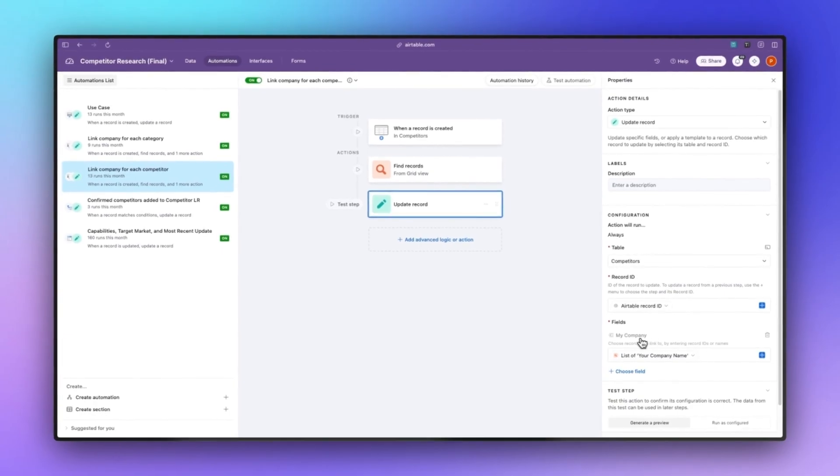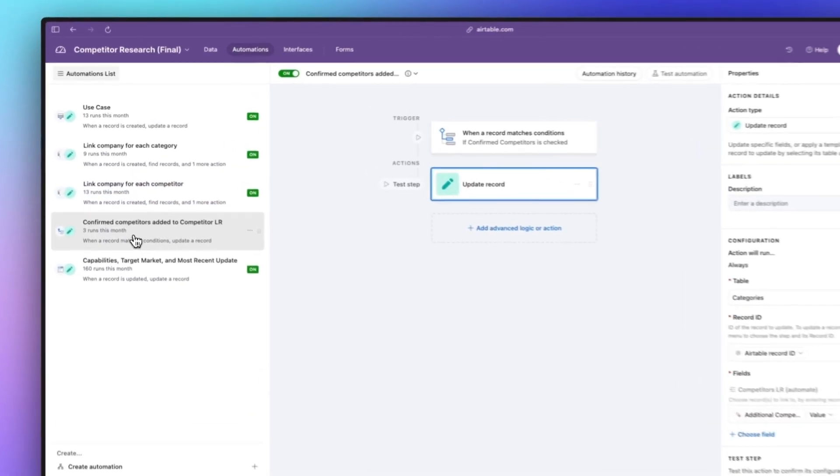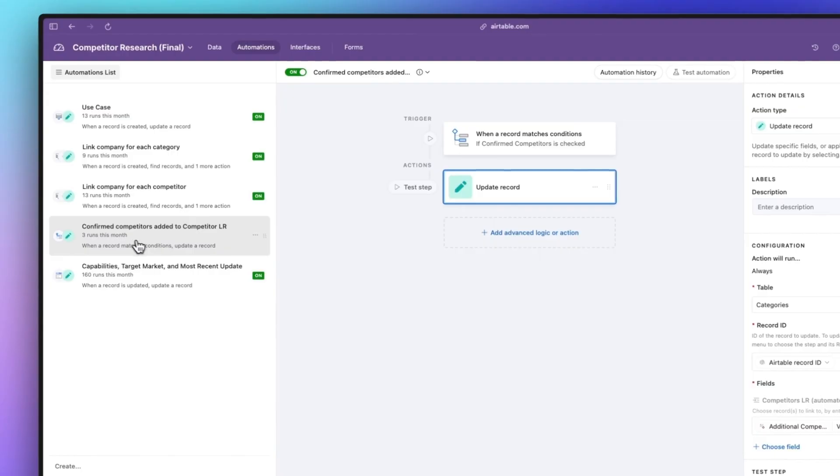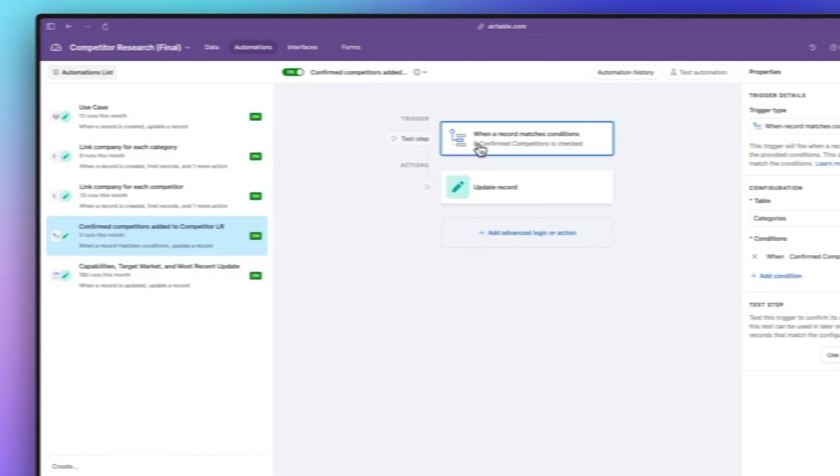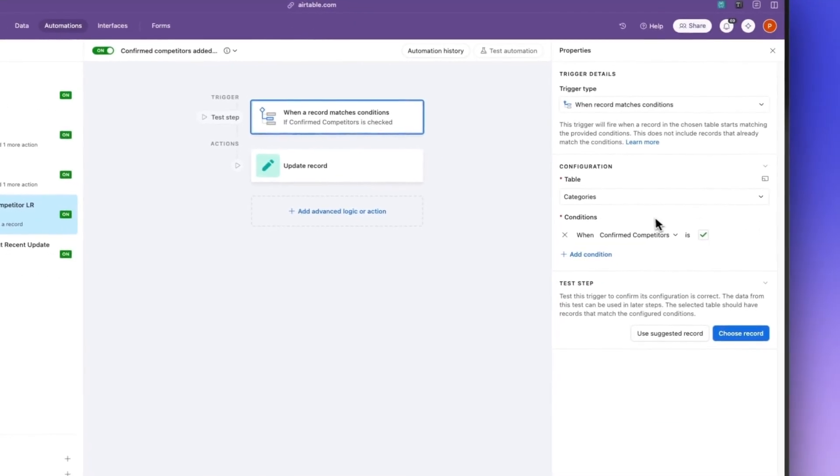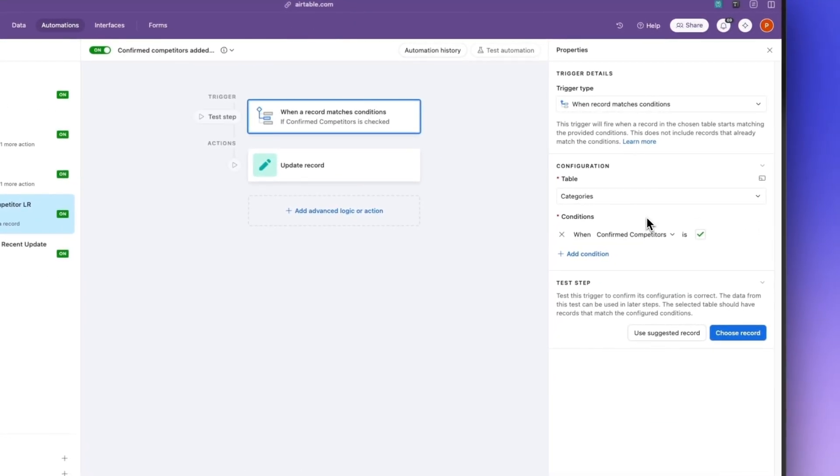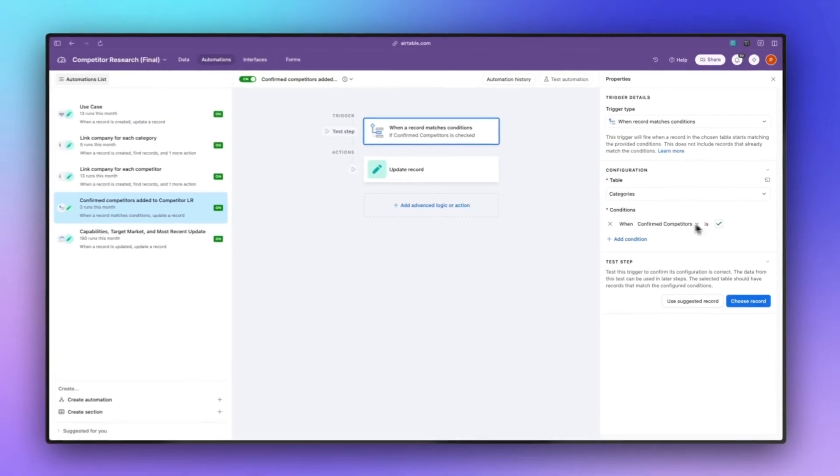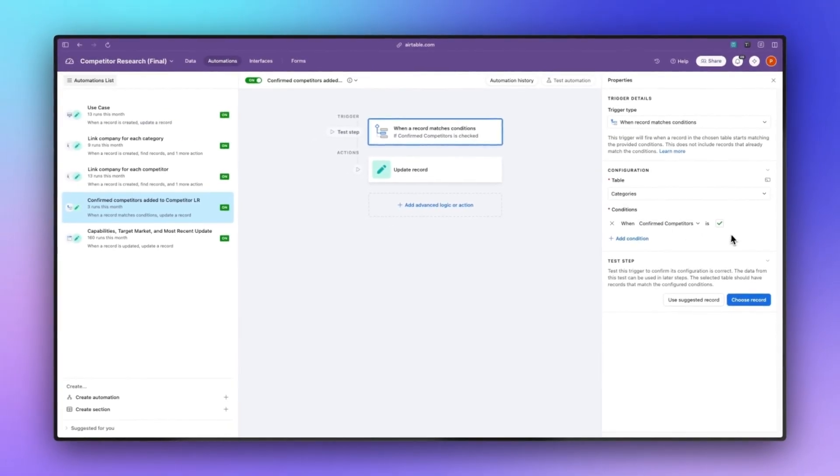We then have the ability to edit that information and once we're happy with the types of competitors that are on that list we hit that checkbox saying these are our confirmed competitors.